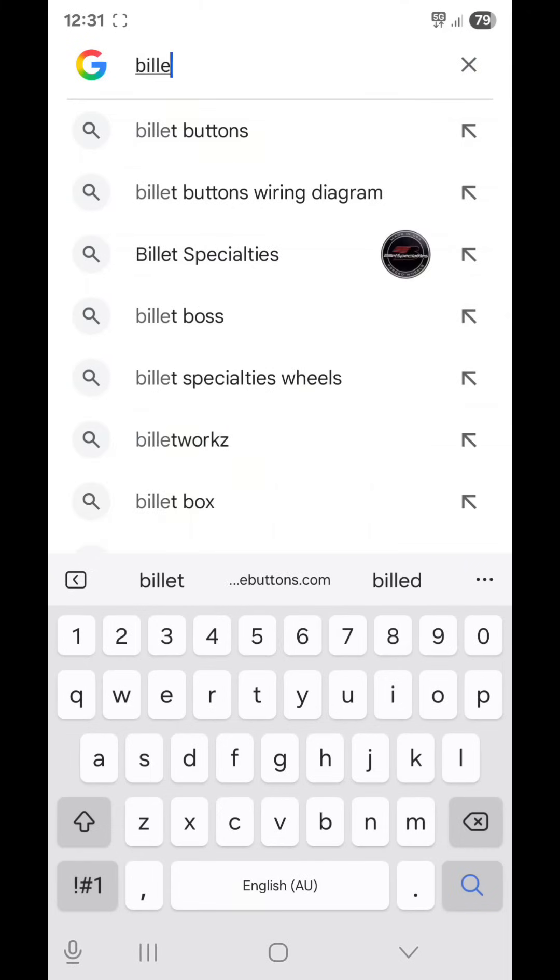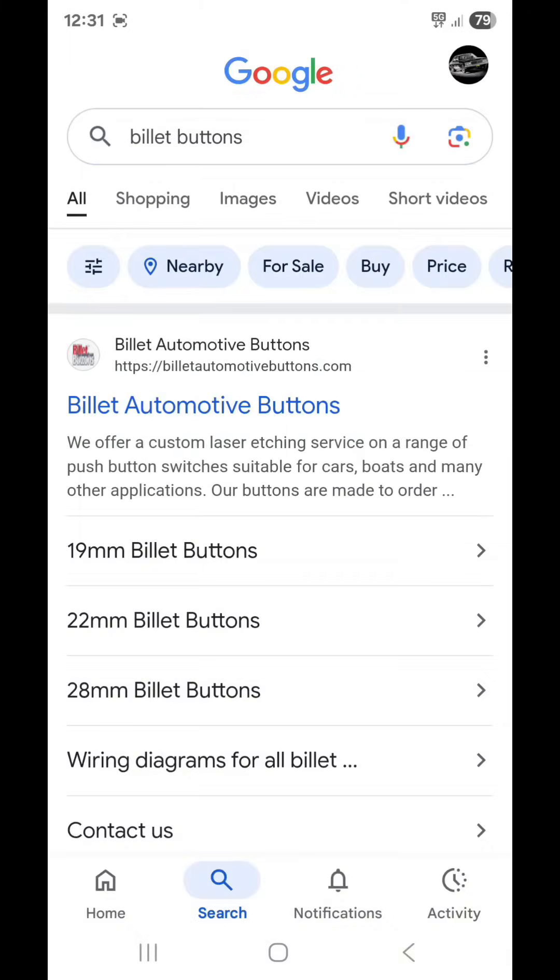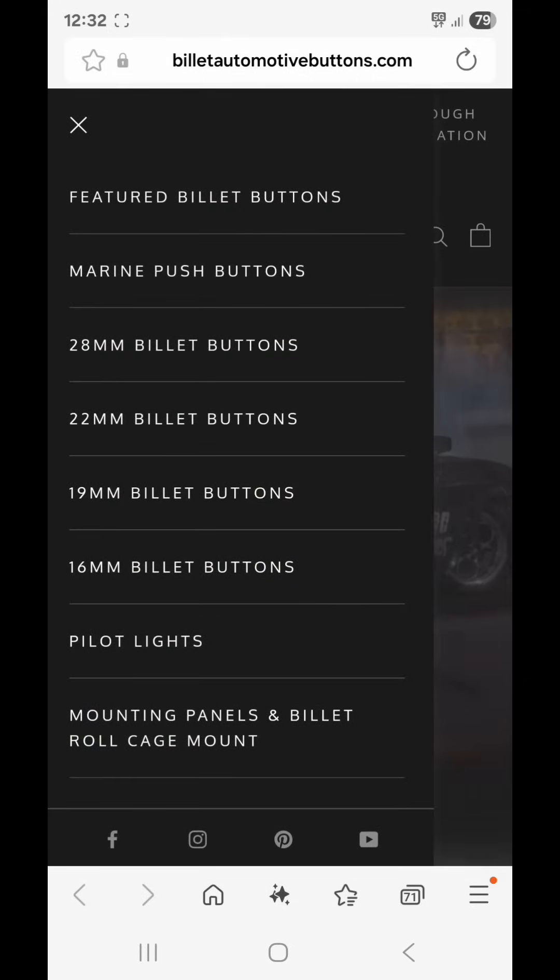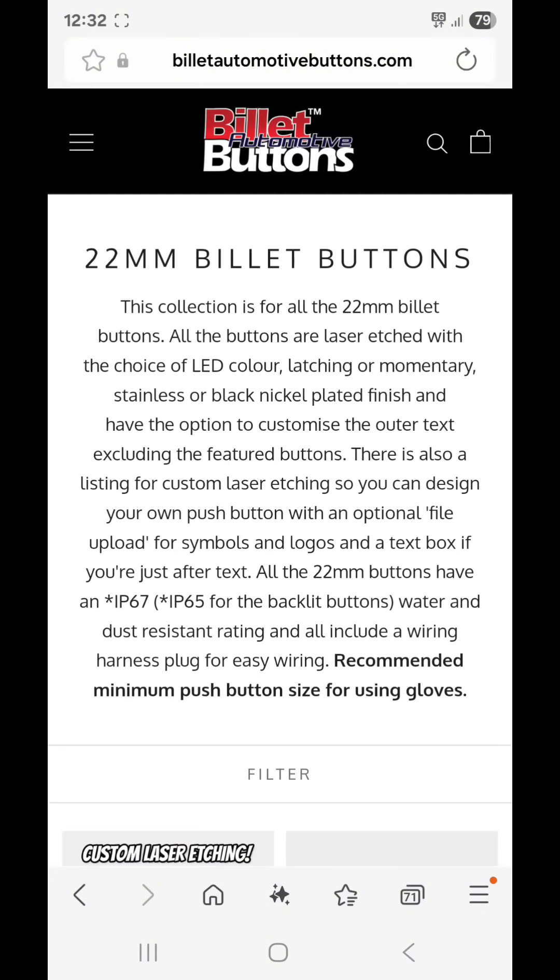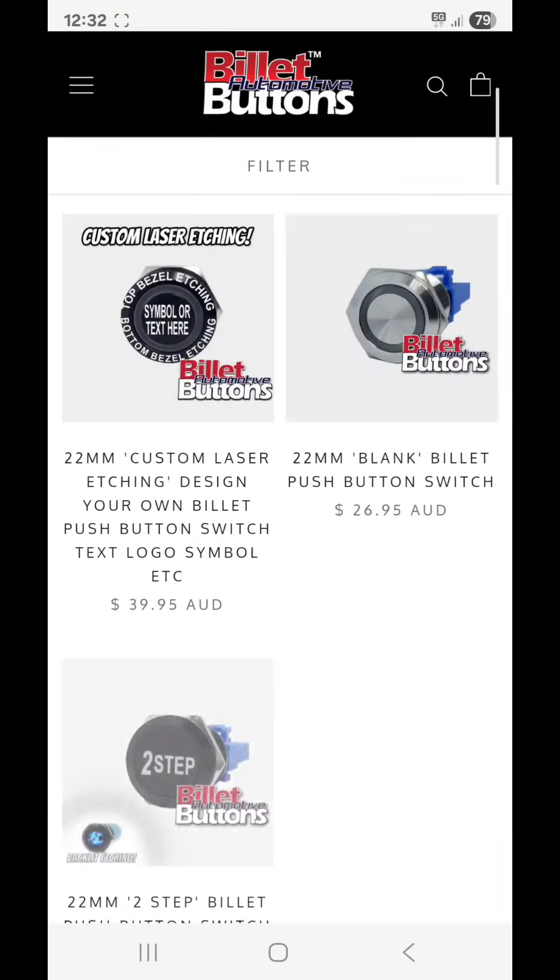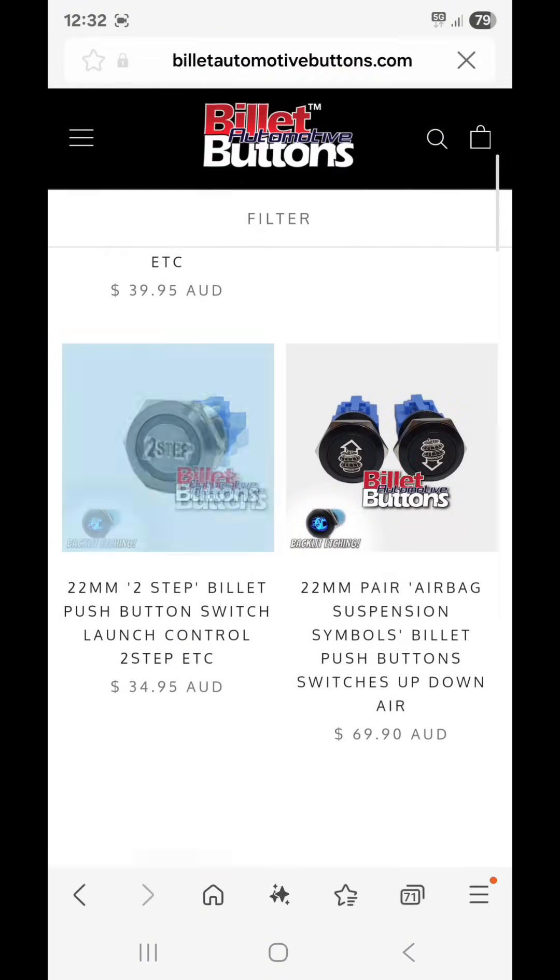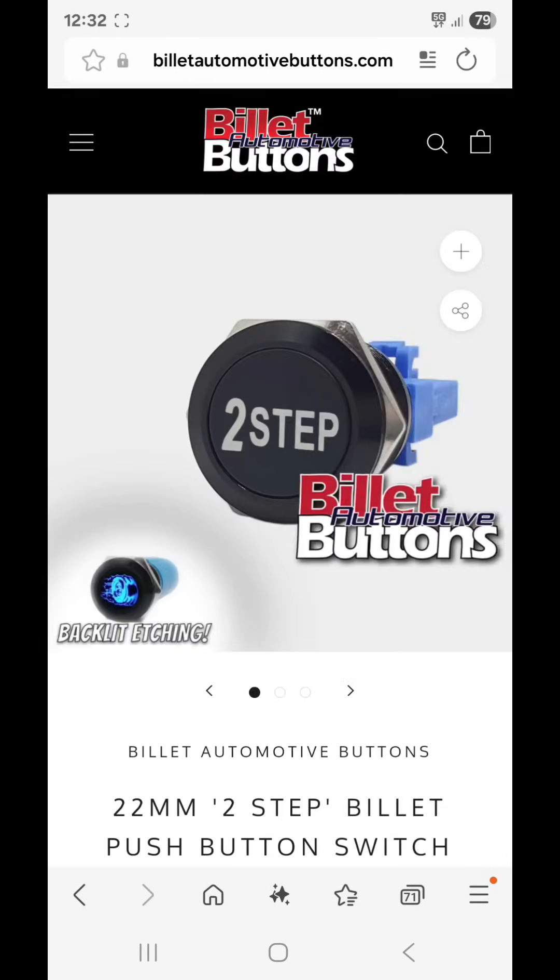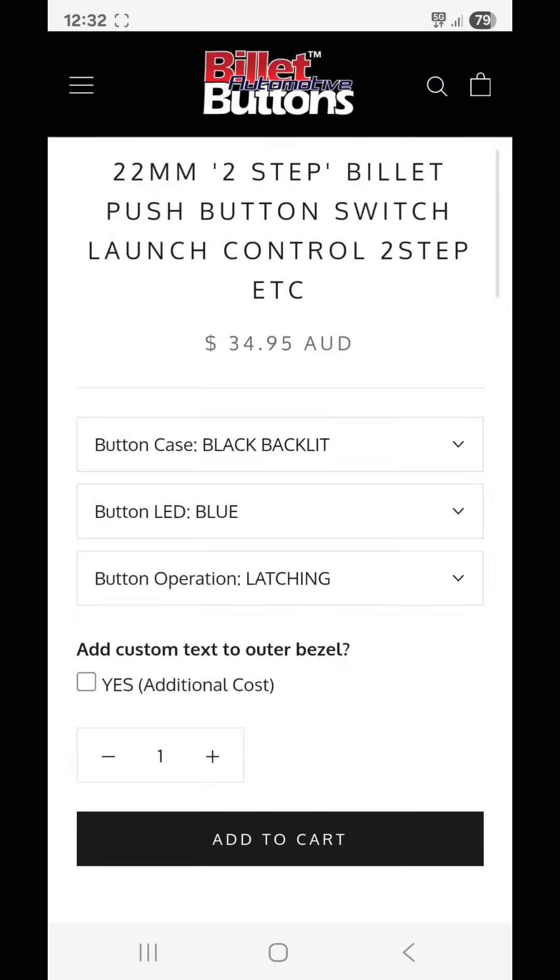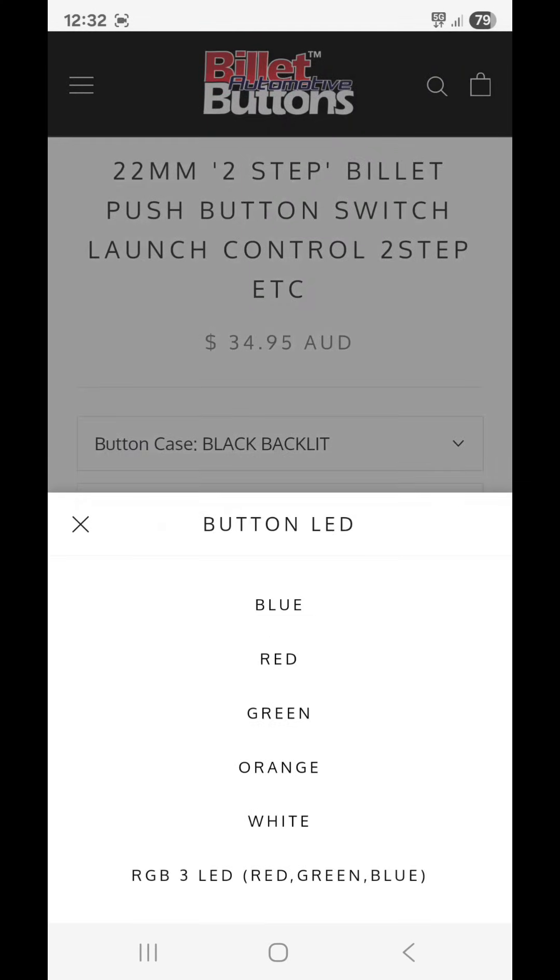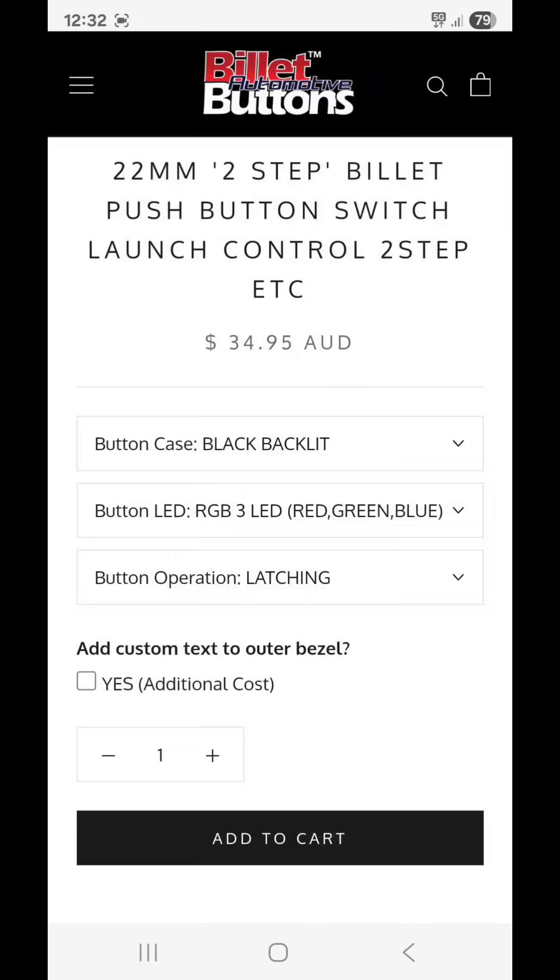Before we get into the wiring, I just want to show you guys where to find these buttons on the website. So go into Google, type in billet buttons, billet automotive buttons. Once you get to the website you can select online store or just use the drop down menu. Go to the 22mm billet buttons, select a button. Once you get in there, scroll down and click on the button LED. And down the bottom there, RGB, 3LED. So that's where you find them.